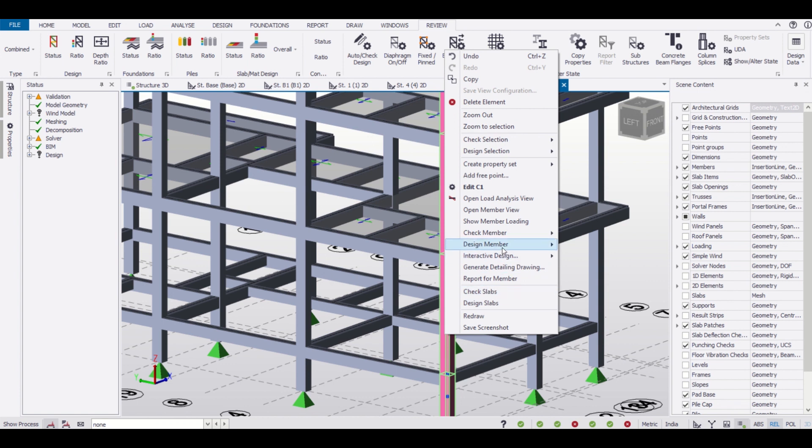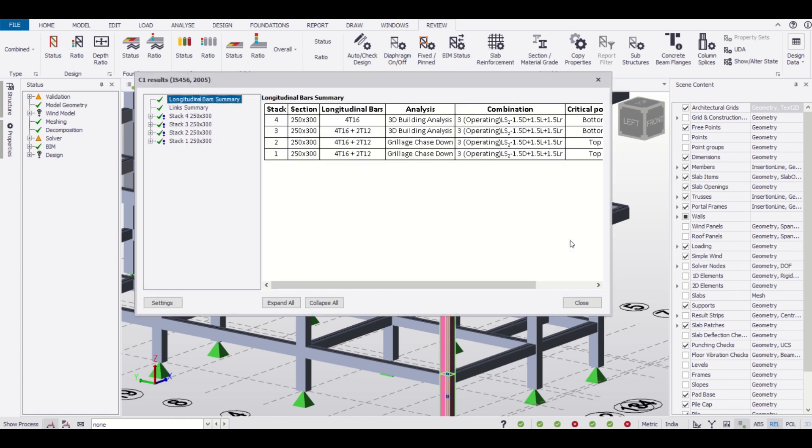You can see that we have designed this member and the sections of this member are 250 into 300. The longitudinal bars are four numbers of bars of 16mm.